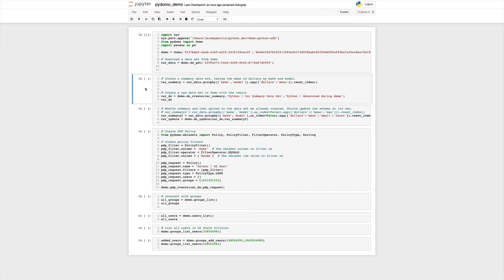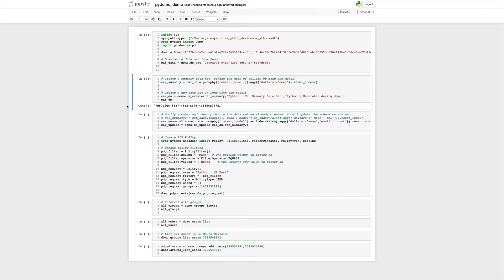The next thing we want to do is create a new data set in Domo. On line two I'm going to perform a simple aggregation, and then on line six I'm going to call the dscreate function, give it the data frame with the summary in it, and send it the name and description of the data set. Note that the description is optional. When this is finished, Domo will return the new data set ID, which we can use in the future to update that data set as many times as we like.